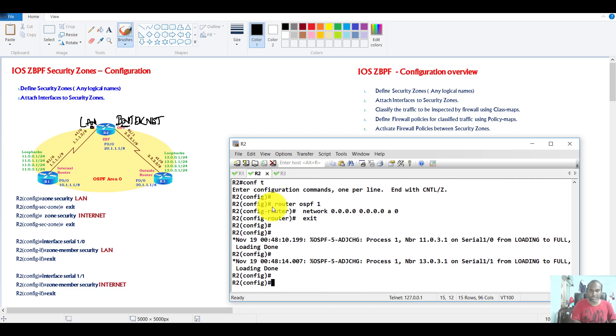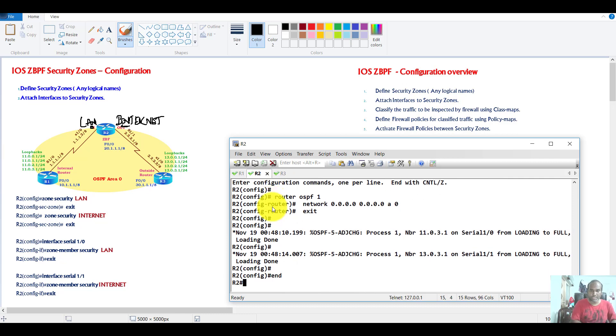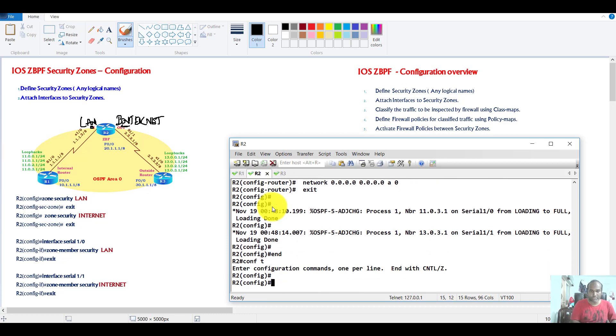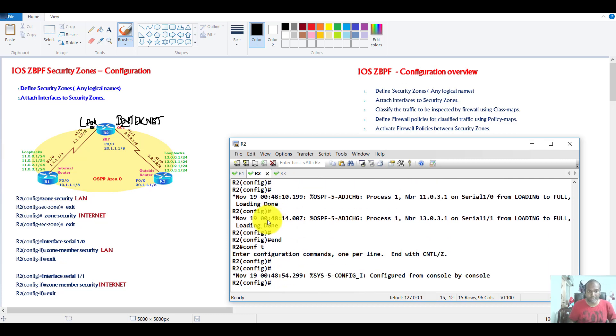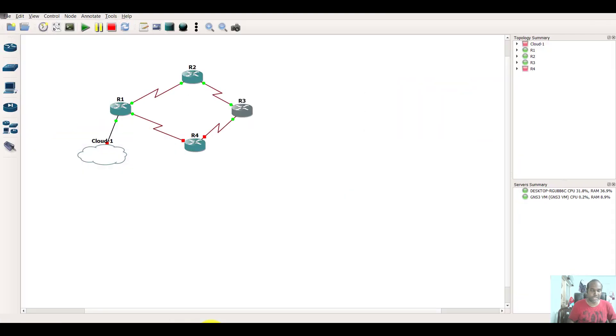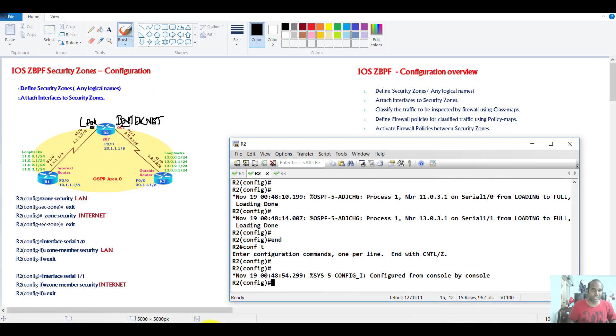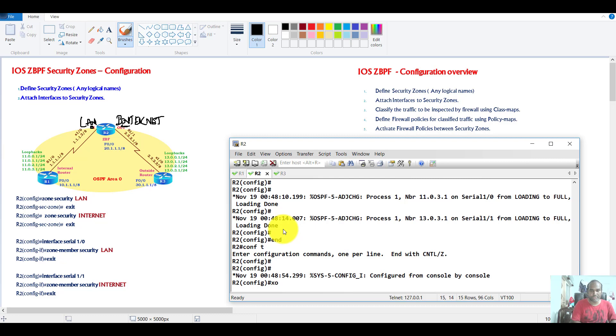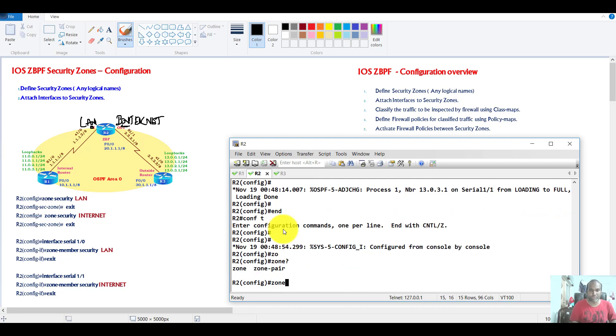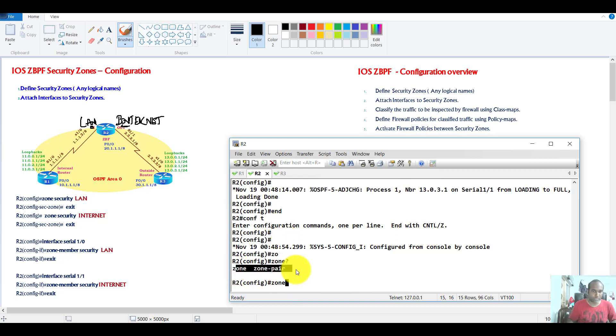So we'll go to the router. Before you select the IOS inside my GNS3, you can see I have this topology in my GNS3 here. So make sure that this IOS supports your zone-based firewall commands. You can see the zone commands work here.